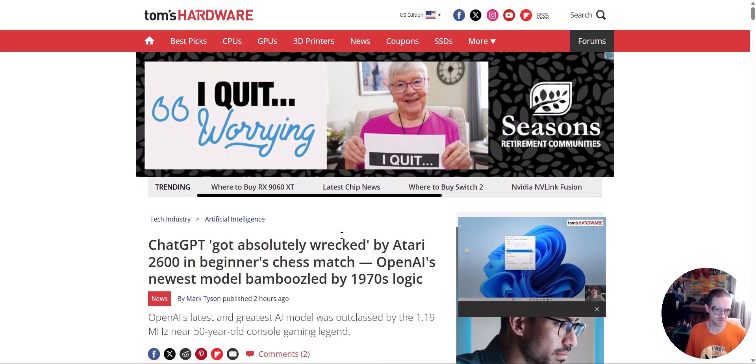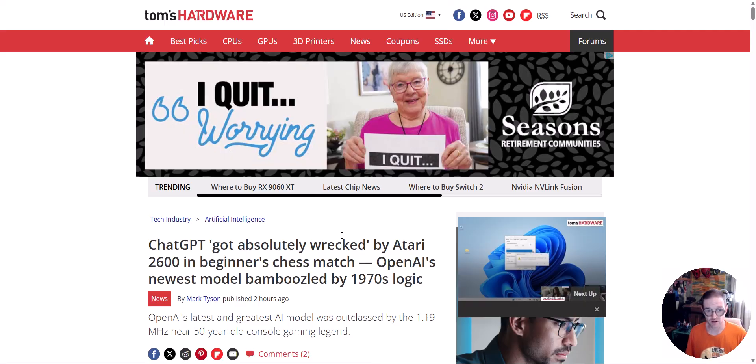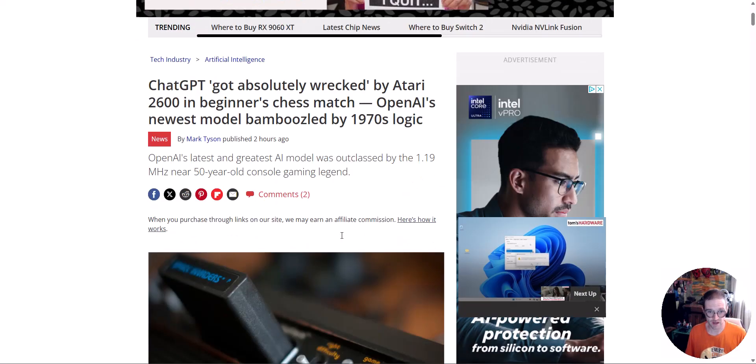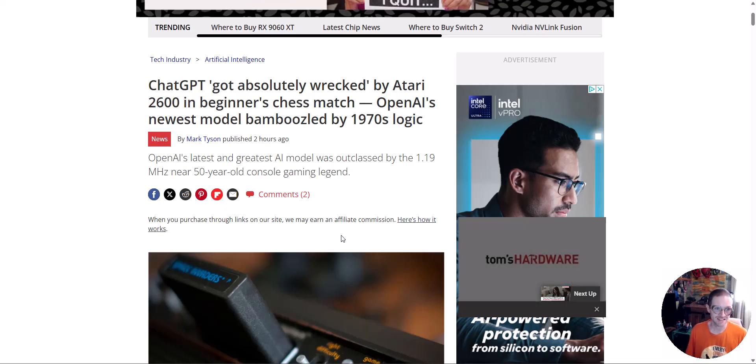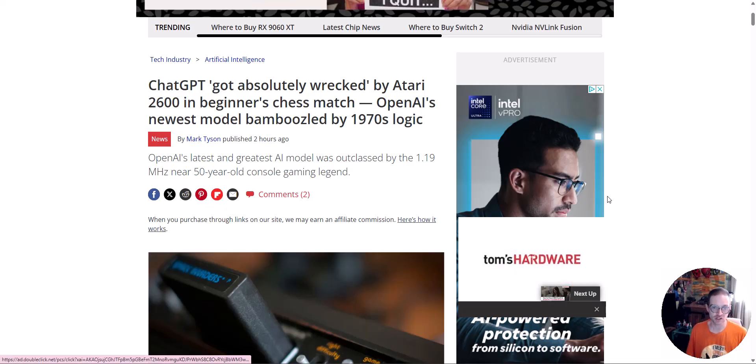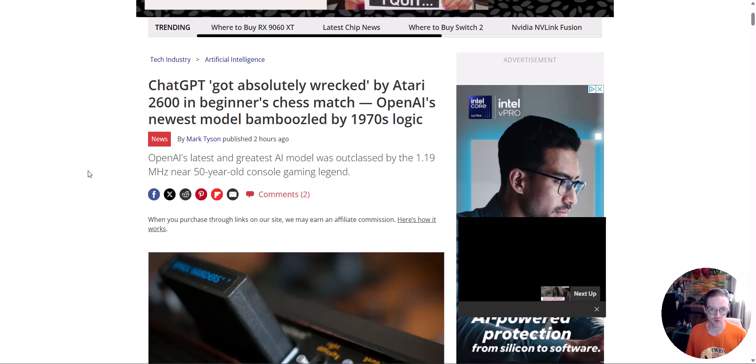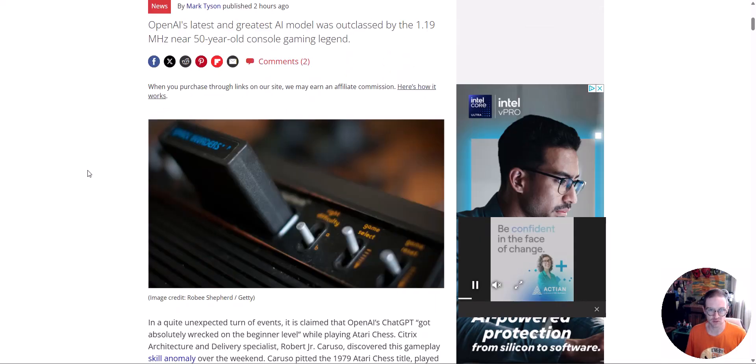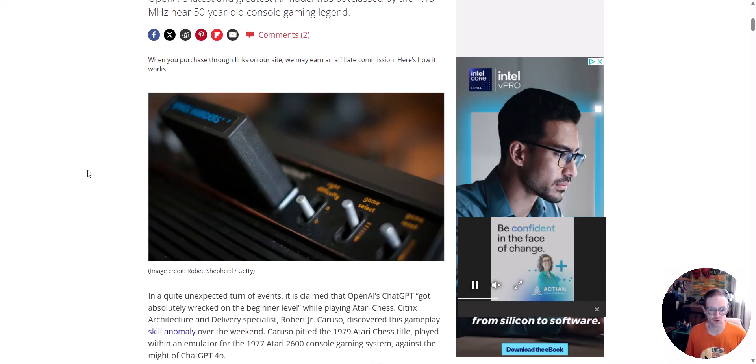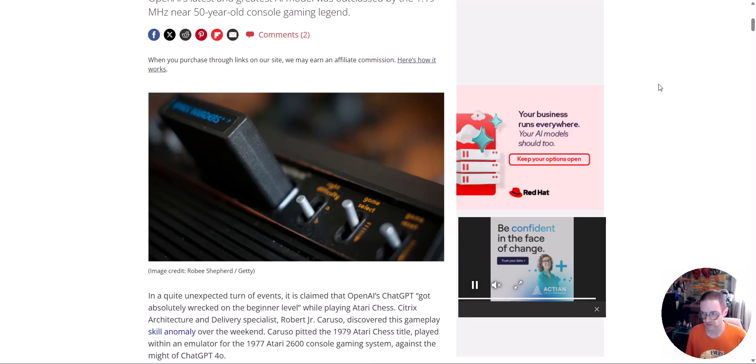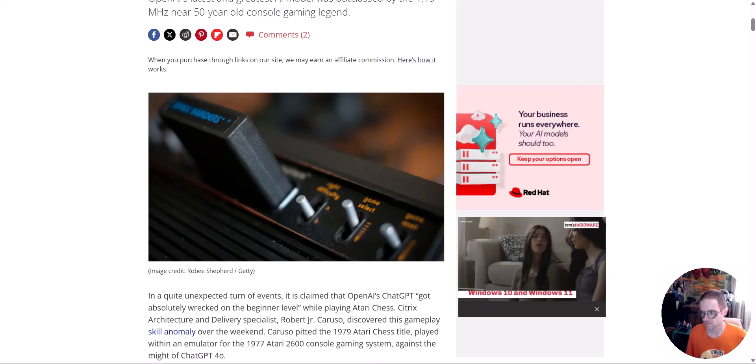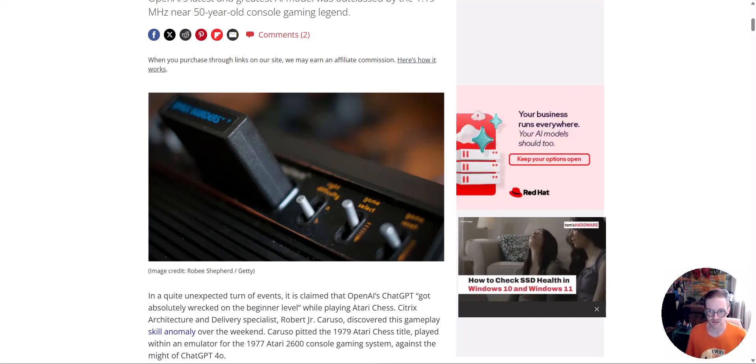ChatGPT got absolutely wrecked by Atari's 2600 in a beginner's chess match. OpenAI's newest model bamboozled by 1970s logic. That's right. This thing ran in a 1.19 megahertz in an almost 50 year old system. That really hits home. Almost 50 years. My goodness.